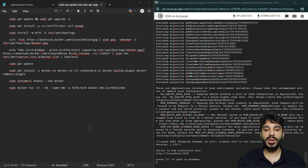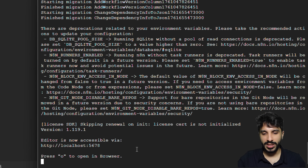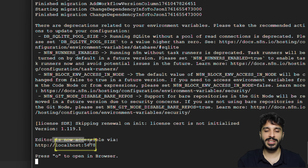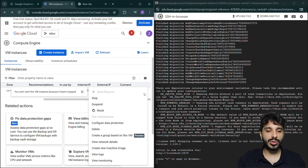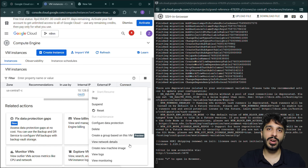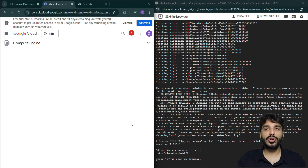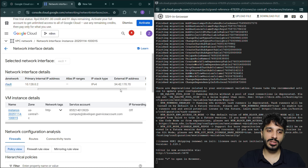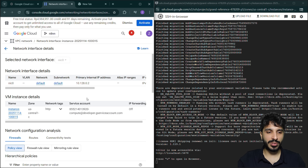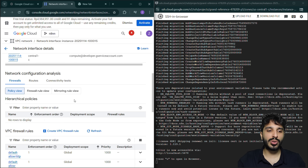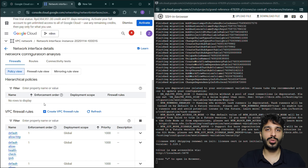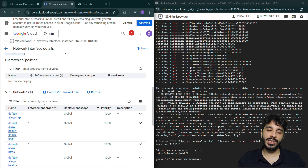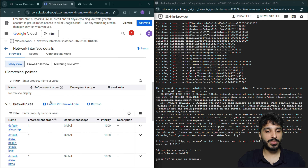We're going to go to the Docker library, find the n8n image, and run it. Once it has finished, on the right-hand side you should be able to see the port number — it's available at localhost port 5678. Now we're going to go to the network details of our E2 instance and make sure that we're able to access this from anywhere on the web. To do so, we need to go to the network settings and create a new firewall rule.